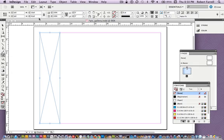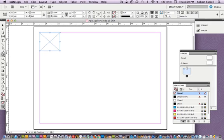We divide — forward slash — by six. We take the height, forward slash, divide by five. So that's our final box. This is gonna fit six across, five down.